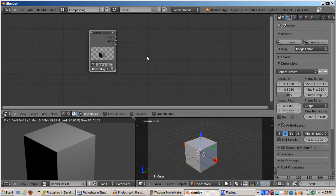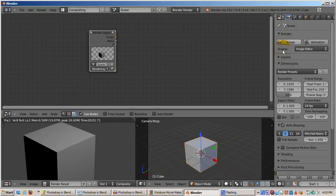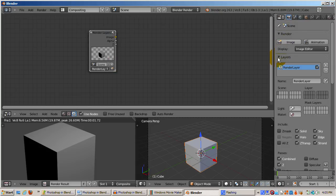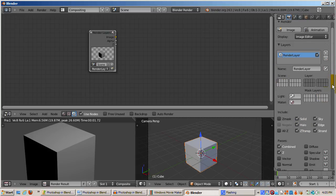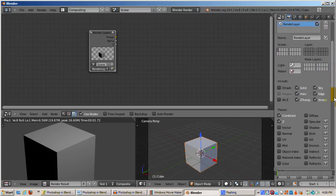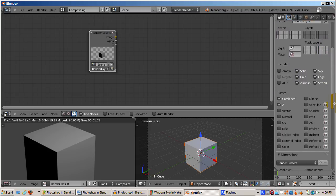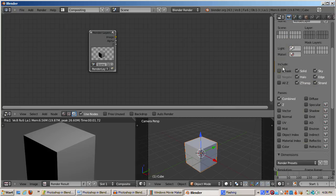The different parts of the scene that you want the compositor to see are controlled by the Render section of the Properties panel, in particular the Layers panel. I'll click on the Layers panel. There are a lot of pieces to the scene that can be selected as input to the compositor. We won't discuss them here. However, by default, the entire scene goes to the compositor.